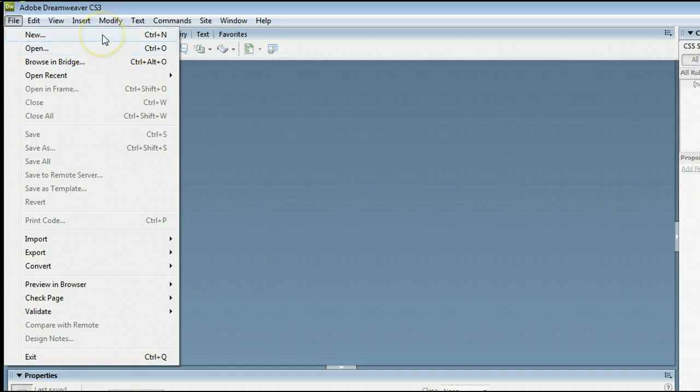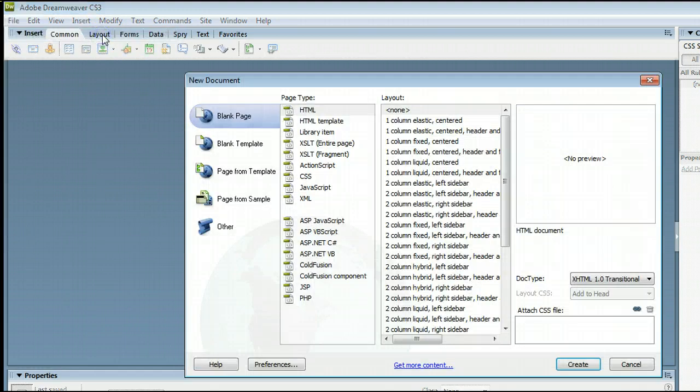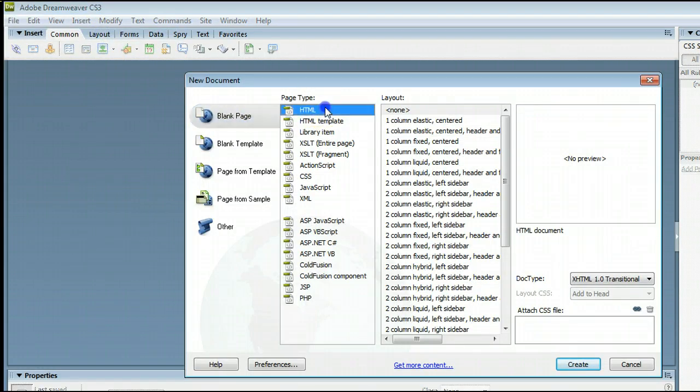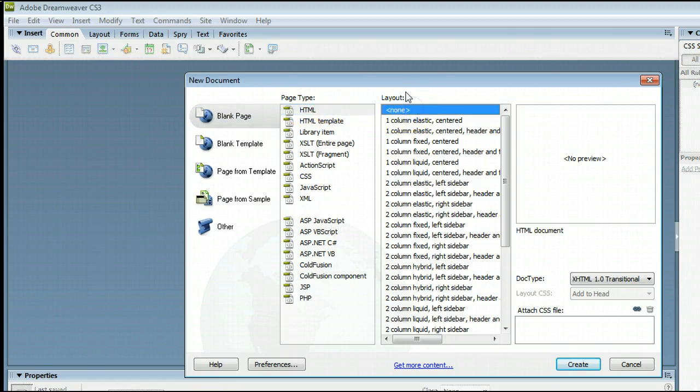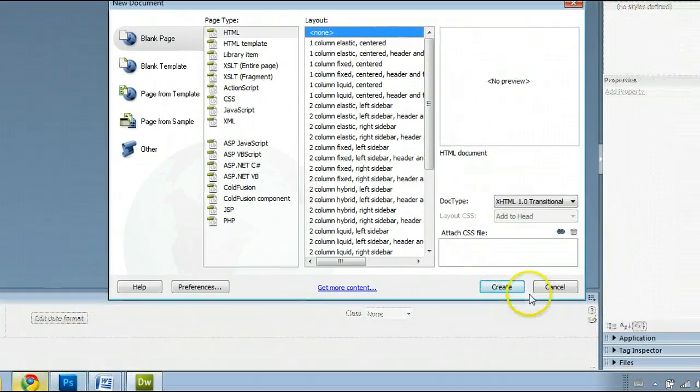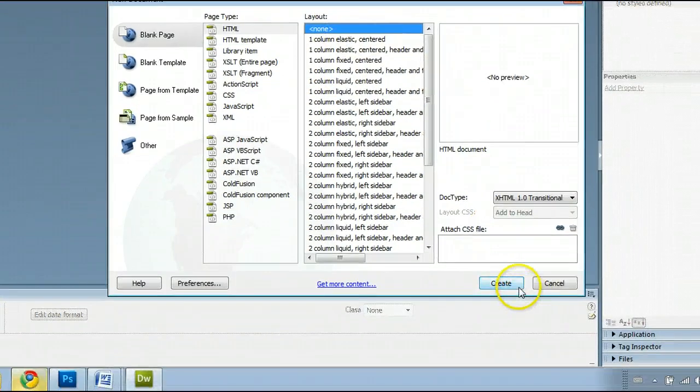In this case, we will create a new file. We want a blank page, HTML page type, and select None for the layout.